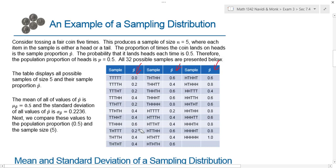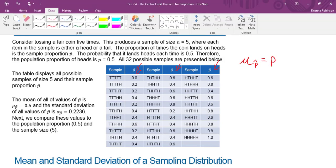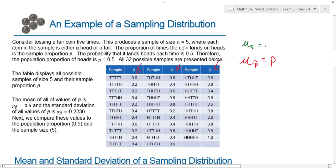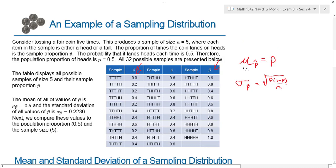The mean of all these values of p-hat is 0.5. If I add all 32 numbers up and divide by 32, I get 0.5. That means the mean of the sample proportions equals the population proportion — just like the mean of sample means equaled the population mean. The standard deviation for sample proportions is the square root of p times q, which is 1 minus p, divided by n. These formulas for the mean and standard deviation of the sampling distribution of proportions need to be added to your formula sheet.